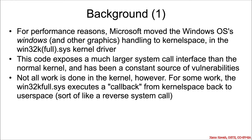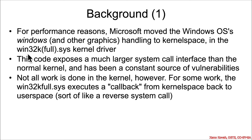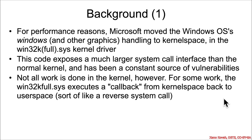The background for this vulnerability is that for performance reasons, Microsoft moved the Windows operating system's Windows handling and other graphics handling into kernel space, and it's handled by a component that used to be called win32k.sys, and it's now win32kfull.sys. That's a separate kernel driver, and it actually exposes more attack surface than just the main operating system kernel itself.